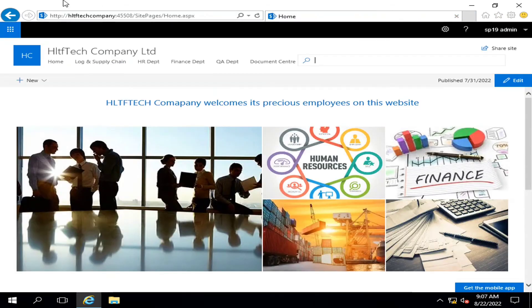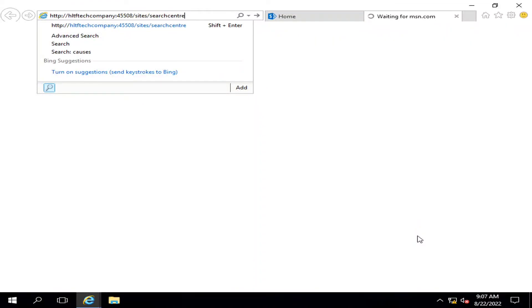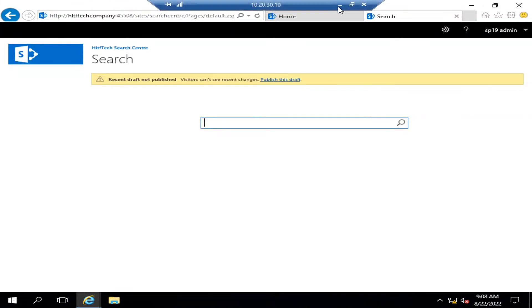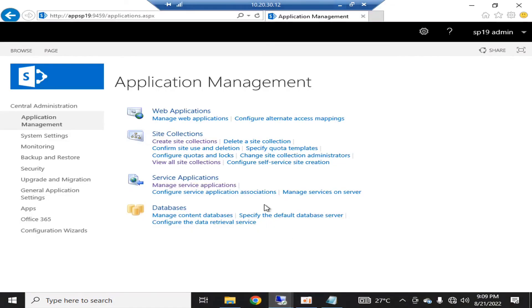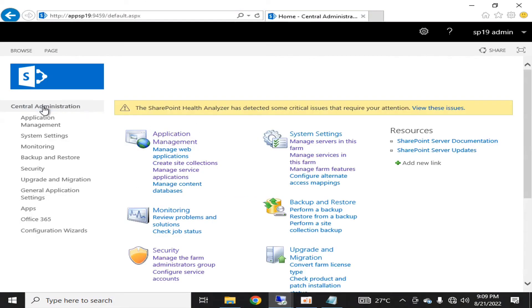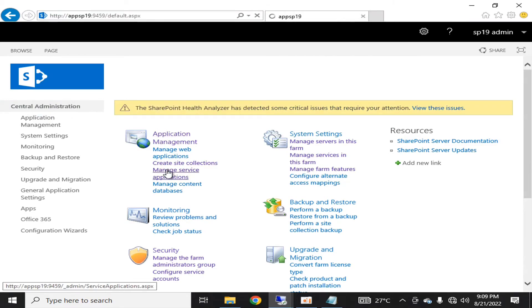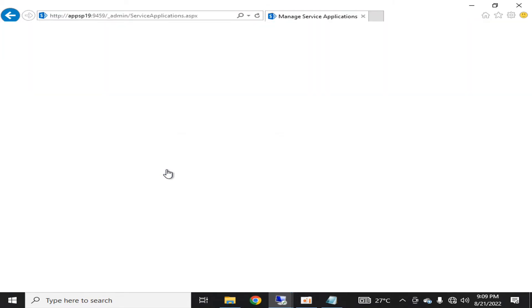So what I will do, I am going into central administration, here I'm going into manage service applications.